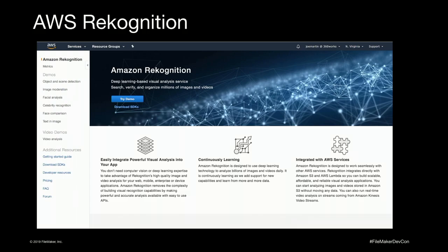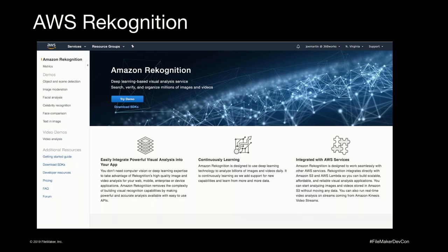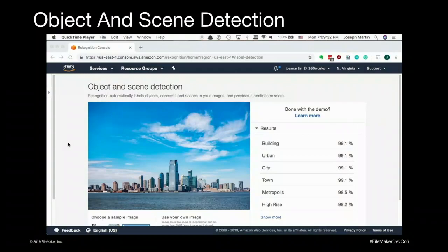These are the AI services that Heidi was talking about. On the front end — the end that we're actually concerned with, that we'll actually interact with — Rekognition is a fairly straightforward API that we can make calls to from FileMaker. The first thing I wanted to show you was object and scene detection, which is one of these pre-built machine learning models that Rekognition offers.